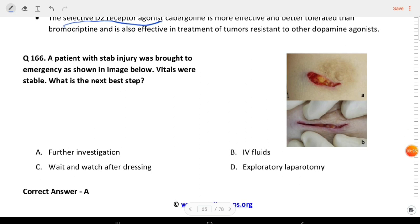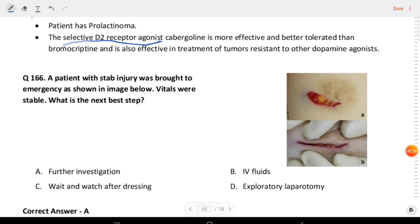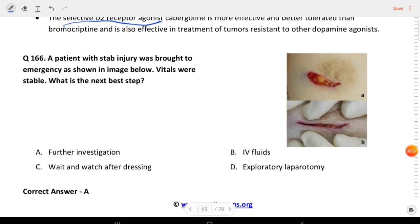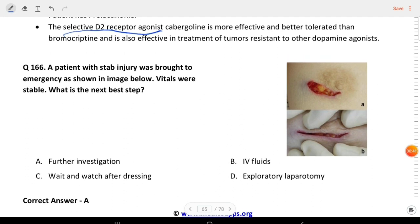Next question: a patient with stab injury was brought to emergency as shown in the image. Vitals were stable. What is the next step? Further investigation is required.